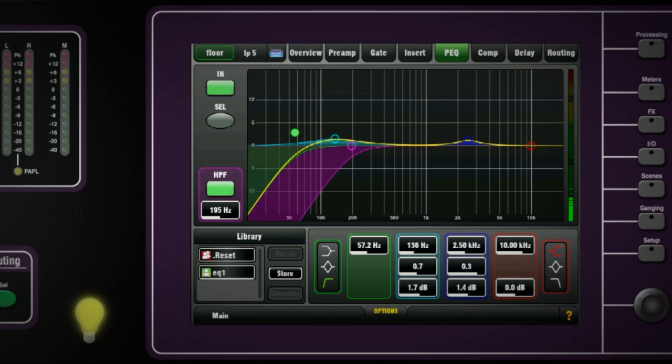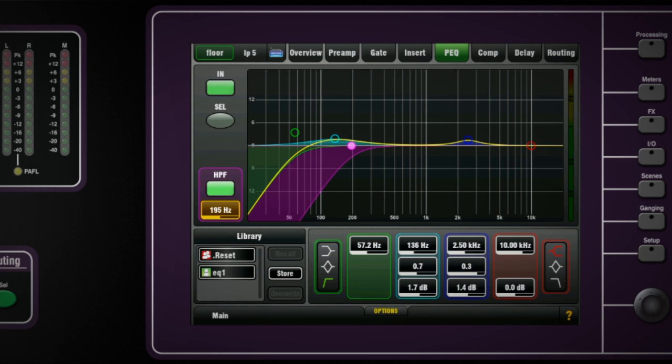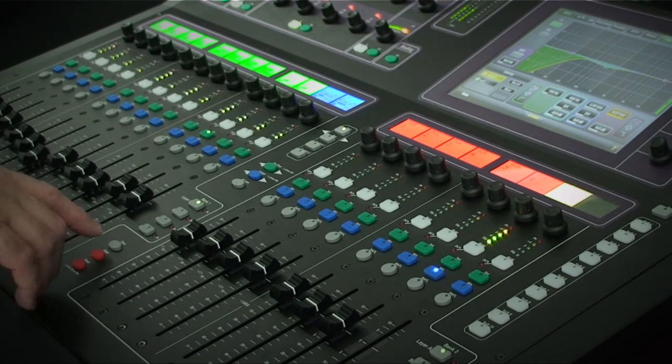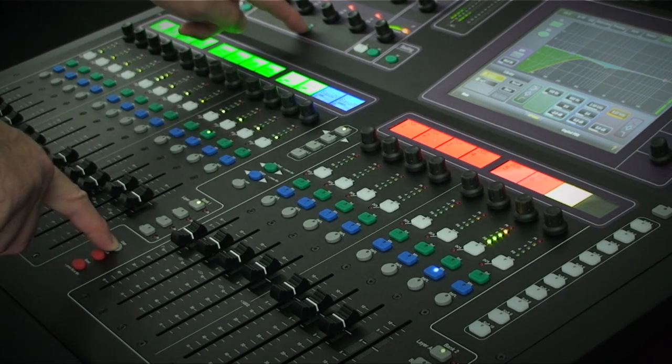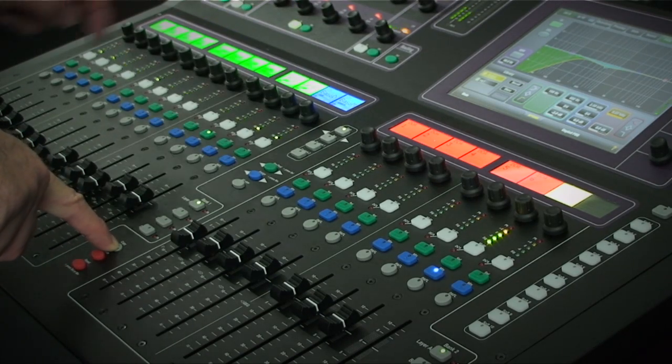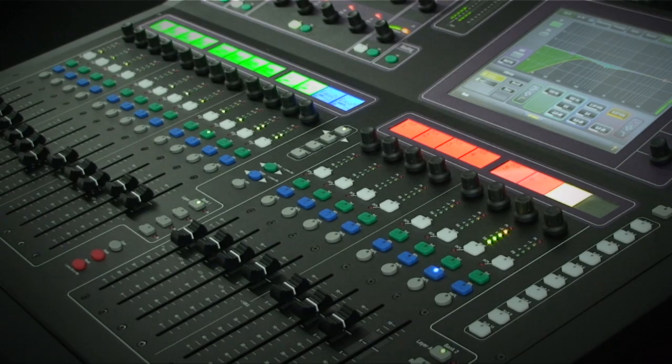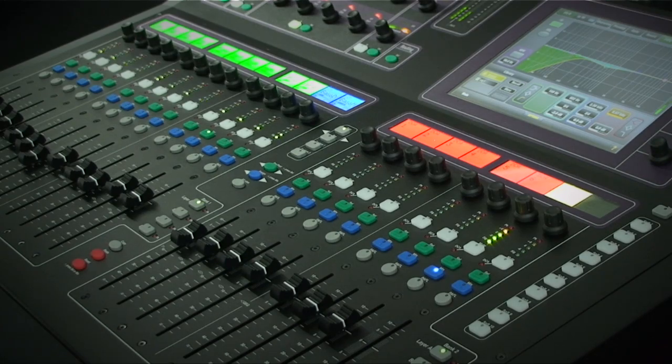You can at any time copy, paste and reset any processing point by pressing and holding the function key whilst touching select. This is a great way to quickly set up a few channels with similar settings.